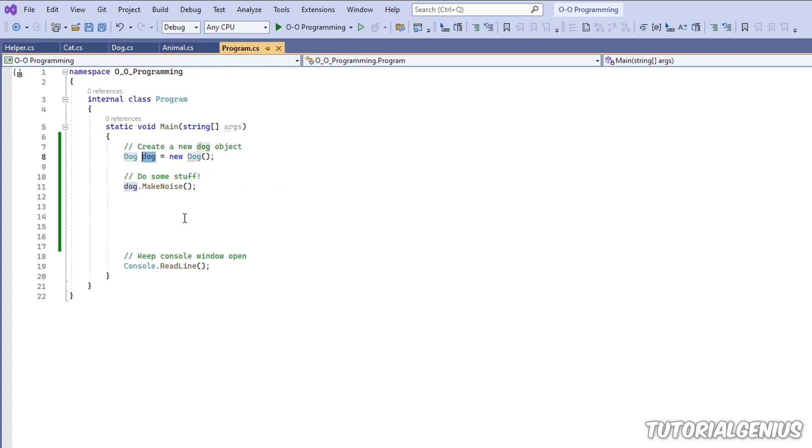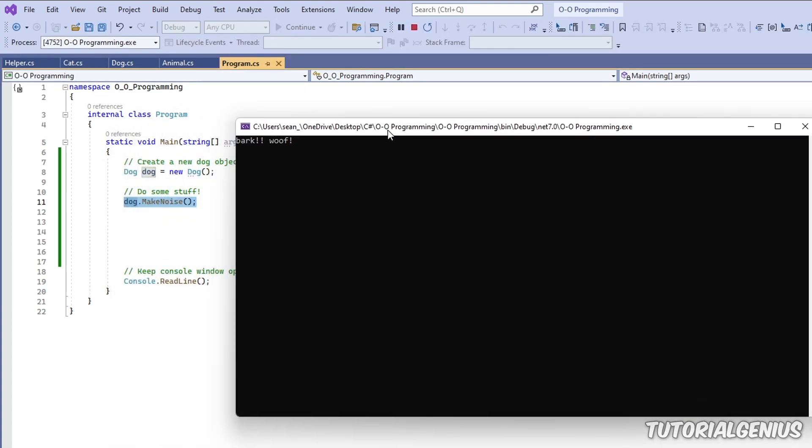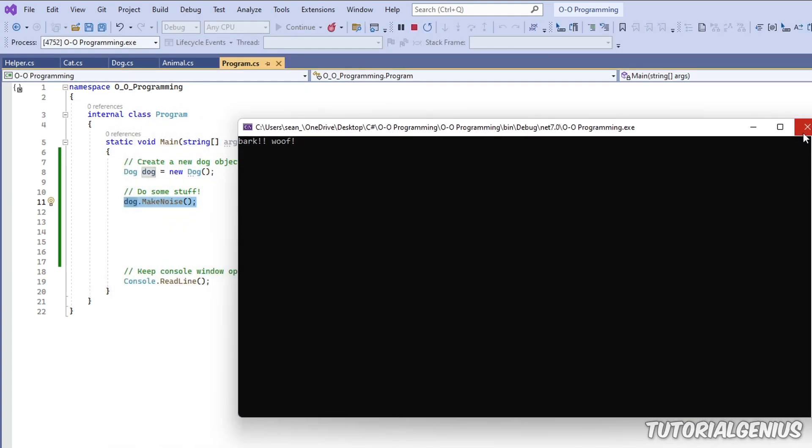So if we look at that now, we're calling makeNoise. So if I run the program, you can see it doesn't do much.